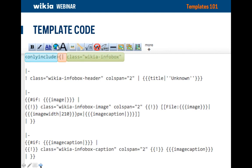The first line begins the info box. The "onlyinclude" tag, highlighted in blue, tells the software to only put a specific part of the template page on the article — generally you can ignore this if it exists, and you don't need to add it if it doesn't. The "{|" (curly bracket pipe), highlighted in orange, indicates that the info box is made from a table, and this specific code tells the system that the table is starting. You can see its opposite at the other end of your info box — that would be "|}", which closes the table.